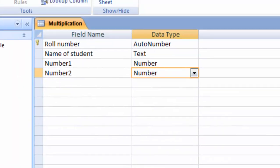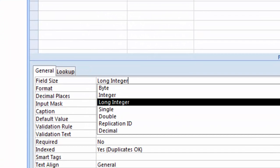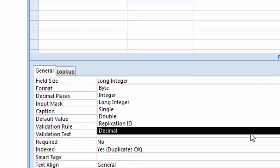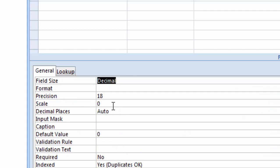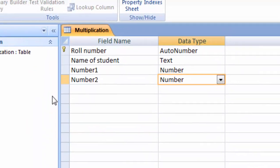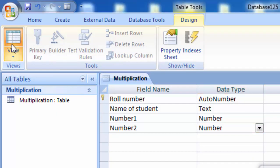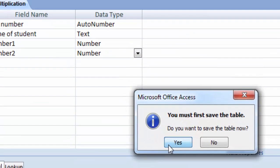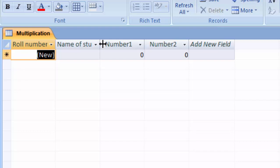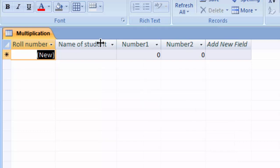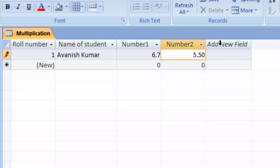We also have to choose Decimal from the drop-down for the other number field and set the scale to 3. After that, go to the View tab, click on View, and save this table. After saving, we can see the roll number field and both number fields.